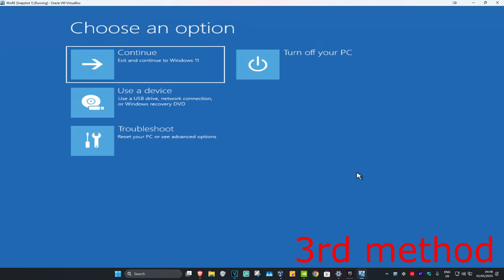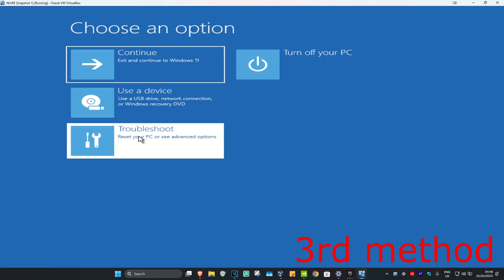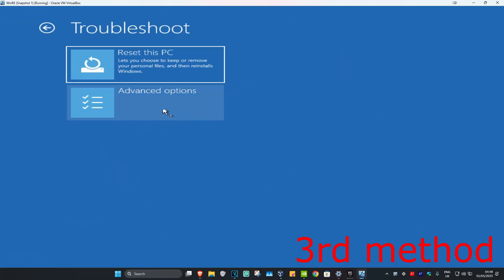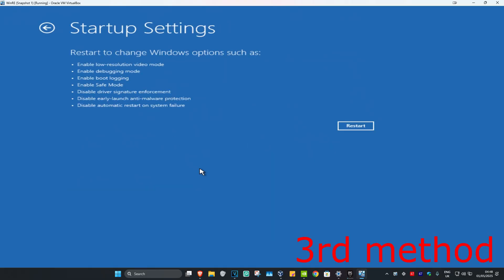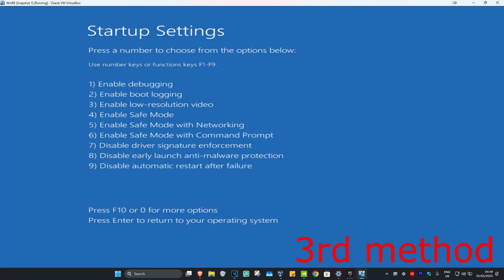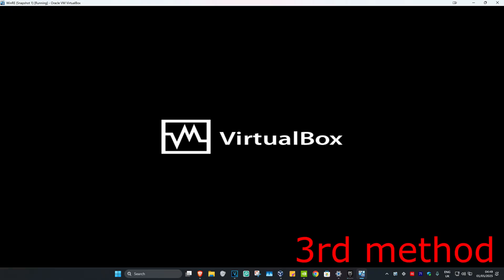For the next method, we're going to click on Troubleshoot, Advanced Options, and then Startup Settings. Click on Restart. Once this comes up, we're going to enable Safe Mode — click on either 4 or F4 on your keyboard. It's now going to take us into Safe Mode.